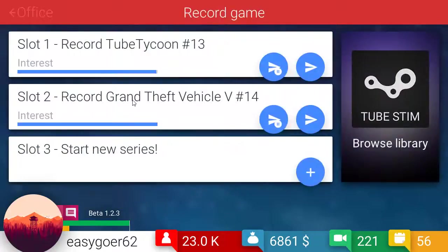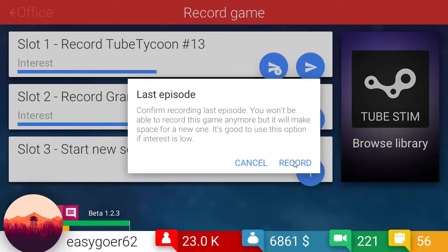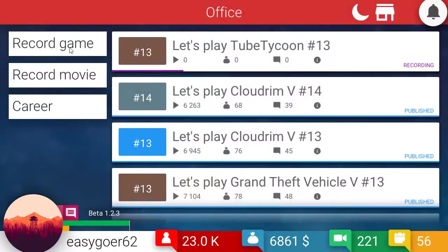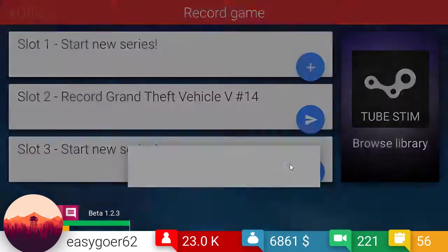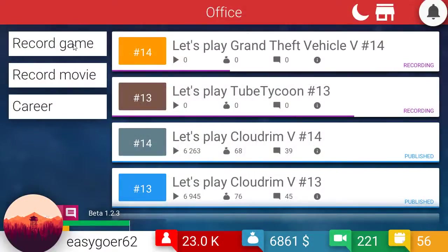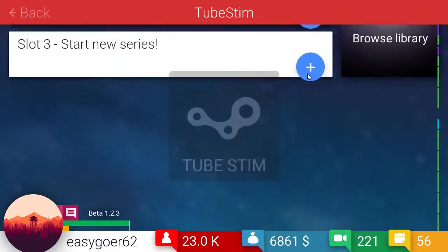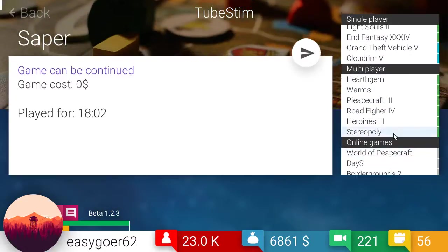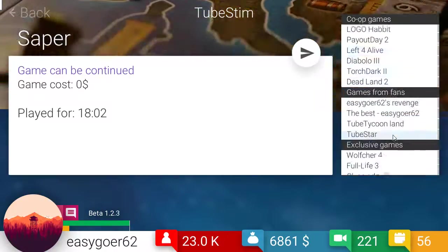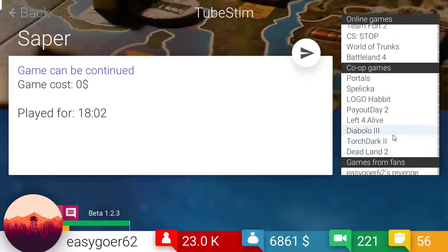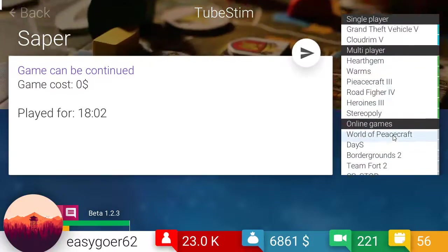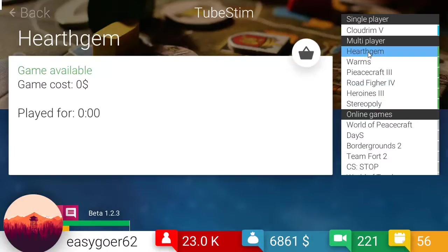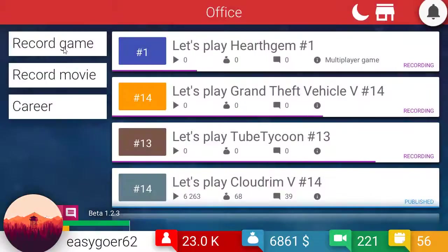Because what I'm going to do is we're going to record the final Tycoon and the final theft vehicle. And then now. Ha ha ha. We get to go buy multiplayer games. Oh. Cool. Oh. Not online. Oh. There's co-op. Exclusive. Cool man. Okay. So multiplayer. So I say we play stereo play. Oh. Let's do hearth gem. Oh. Hearth gem is free. All right. Well. That's fine. We'll do hearth gem.